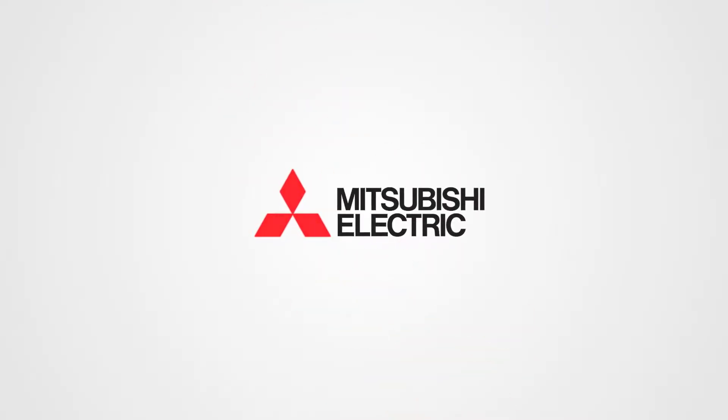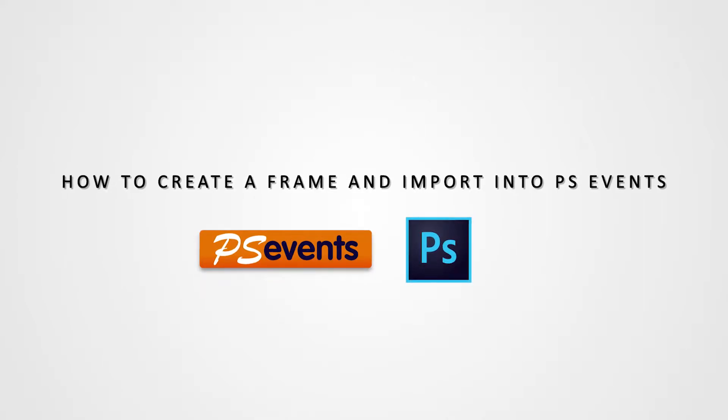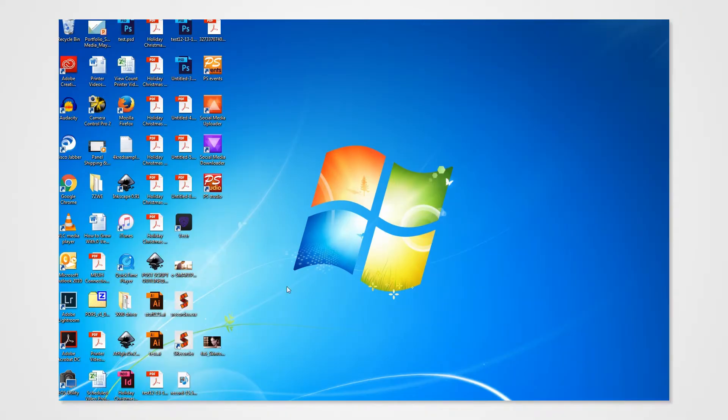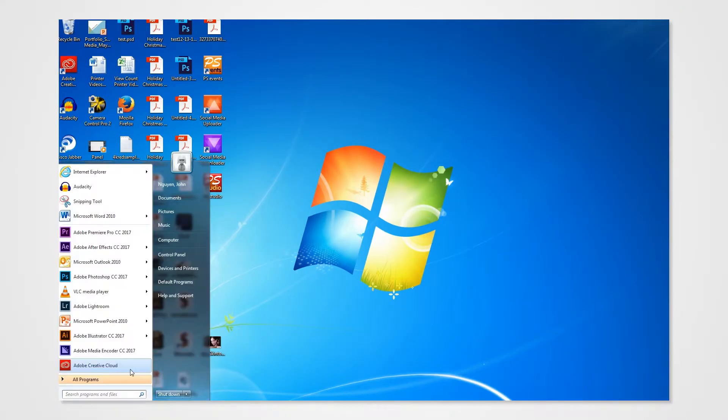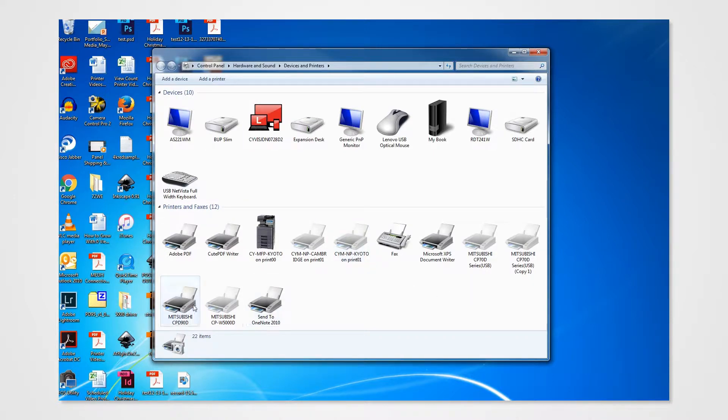Welcome to the Mitsubishi tutorial on how to create frames and how to import it into PS events. Here are a few key points to keep in mind before we begin. Make sure that you have the right drivers currently installed into your PC.